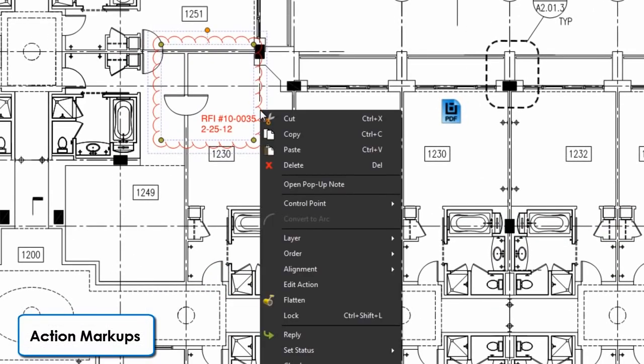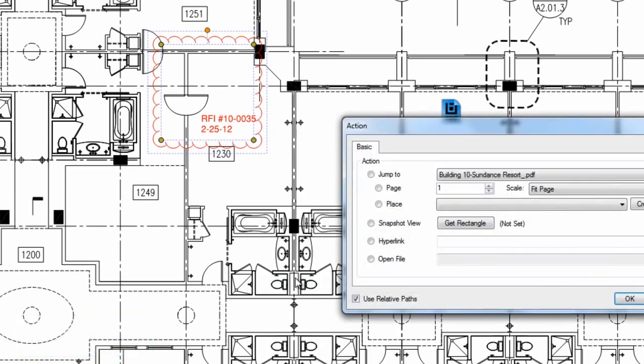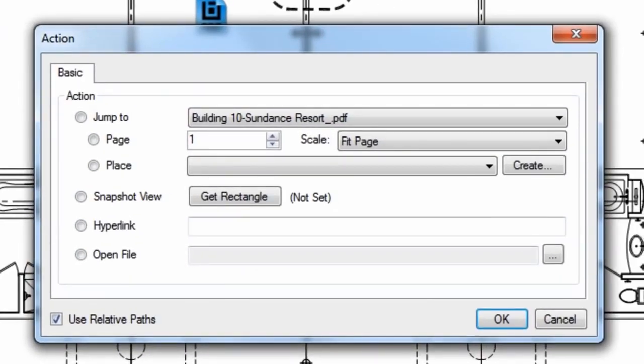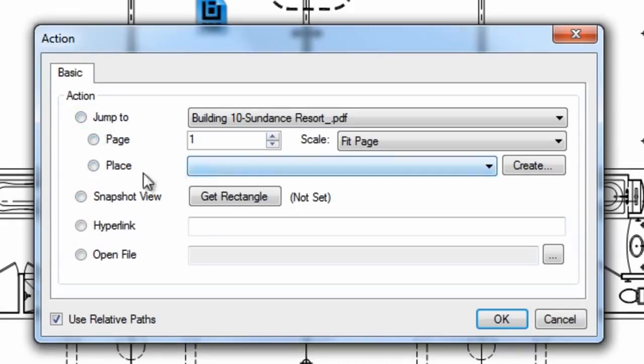To add a hyperlink to a markup, right click it and go to edit action. You'll be given this dialogue where you can choose what content you wish for this link to open: a page or place on an open PDF, a snapshot view on the current PDF, a website, or another file.